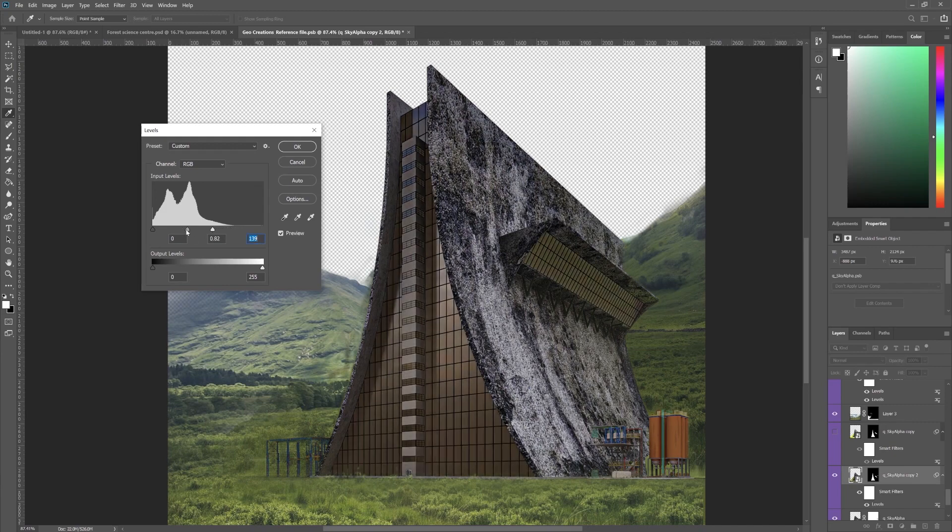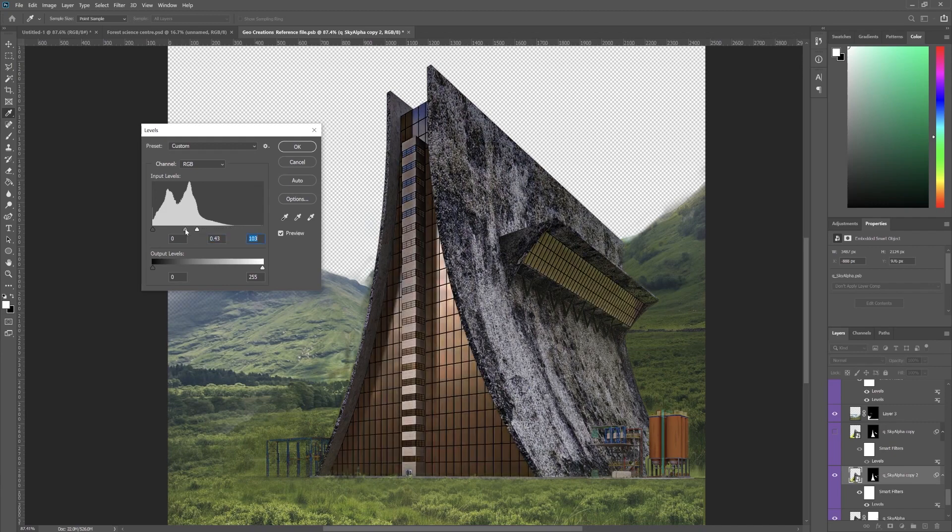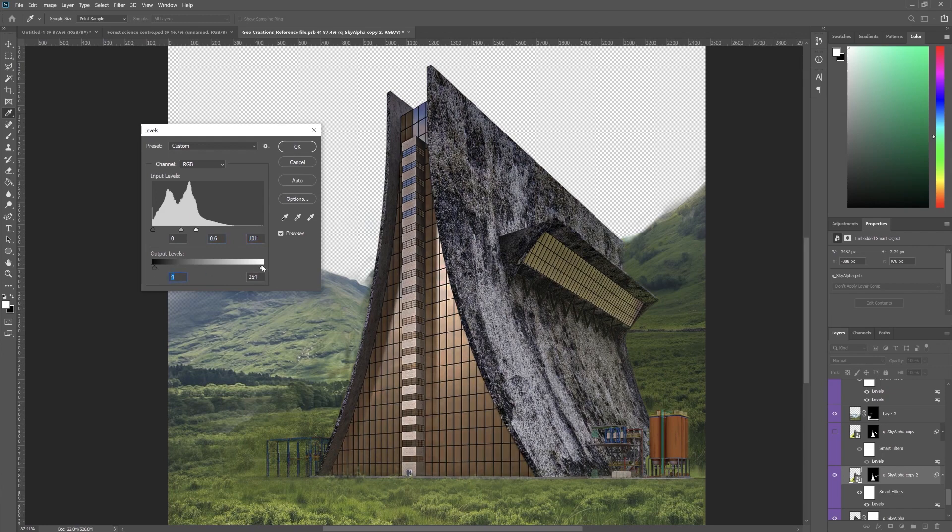So let's bring the highlight slider to the left and now it starts getting brighter. Let's stop here and let's play a little bit with the contrast. And it's done.